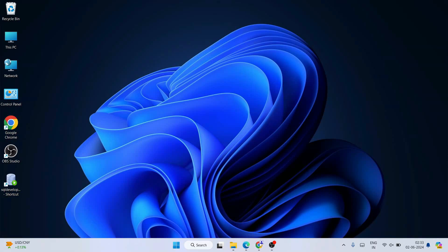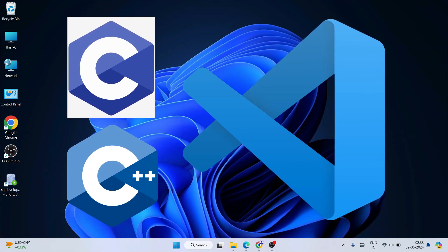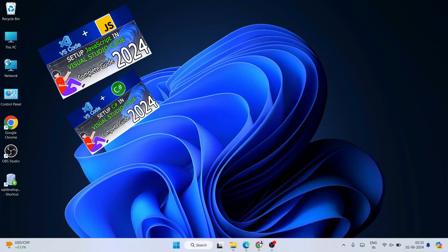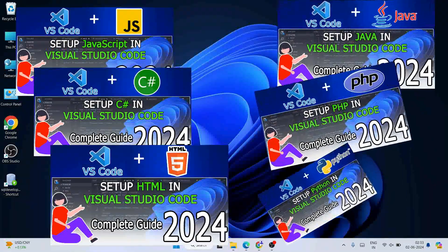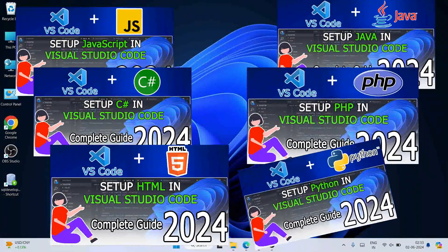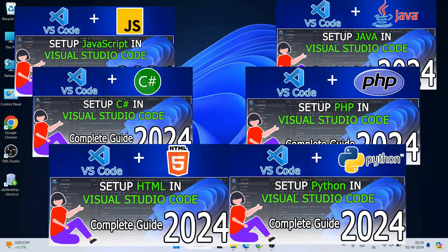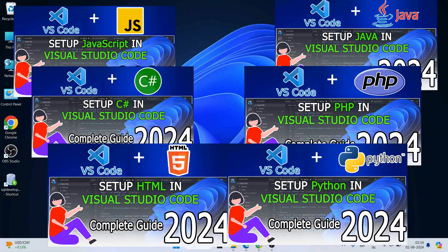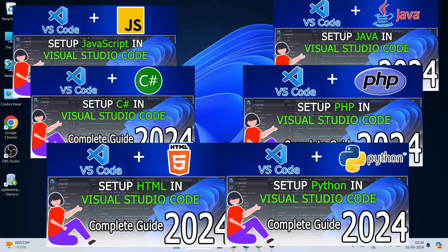Hello everyone, welcome to Geeky Script. Today I am going to show you how to run C programs within Visual Studio Code. I am making a series of videos showing how to use Visual Studio Code for popular languages like C, C++, Java, JavaScript, PHP, and Python.